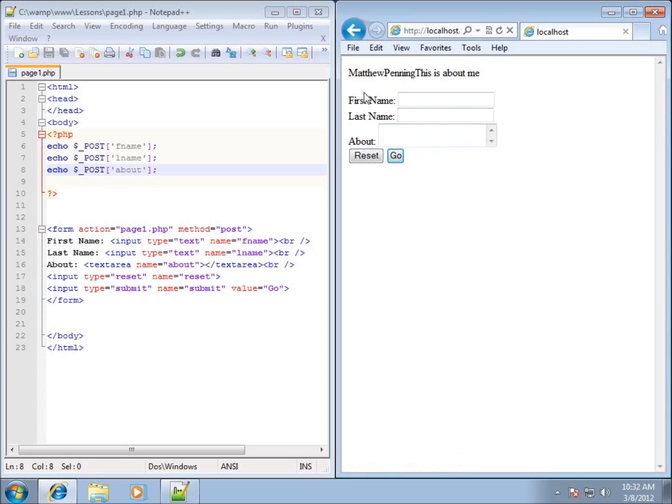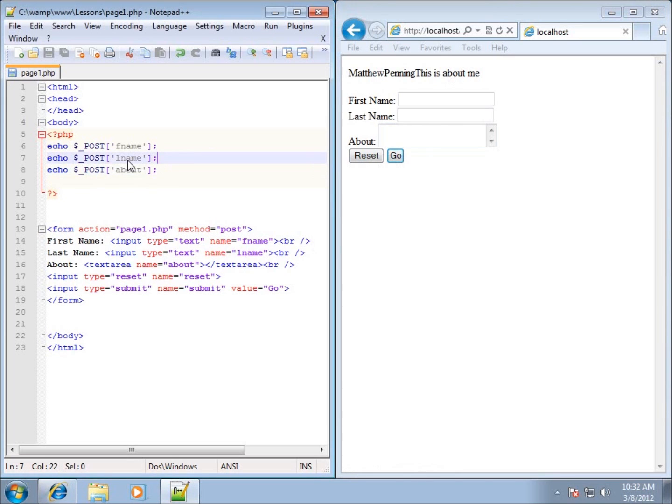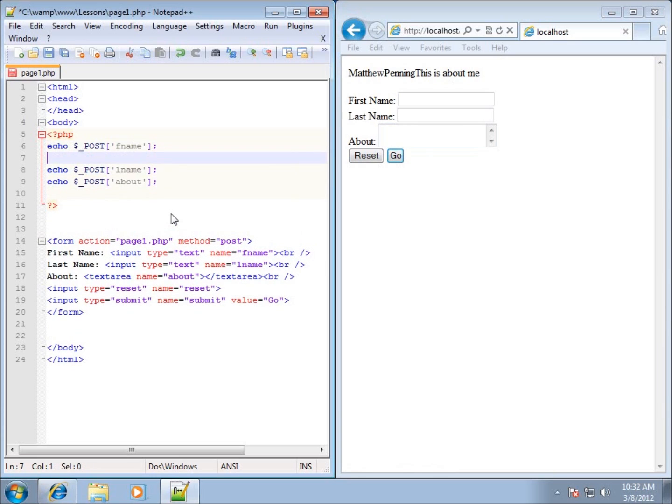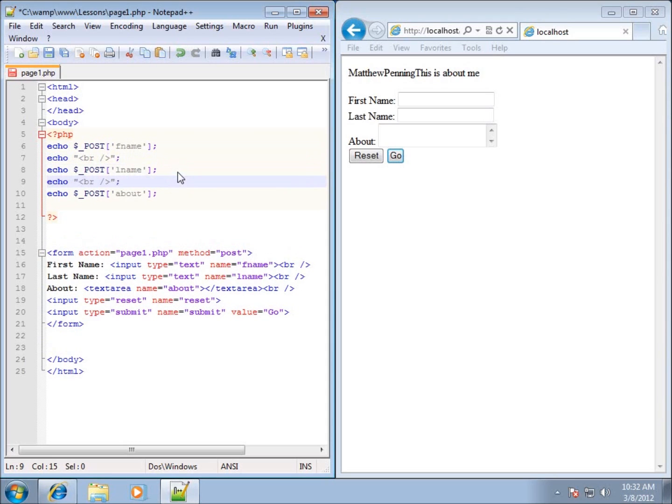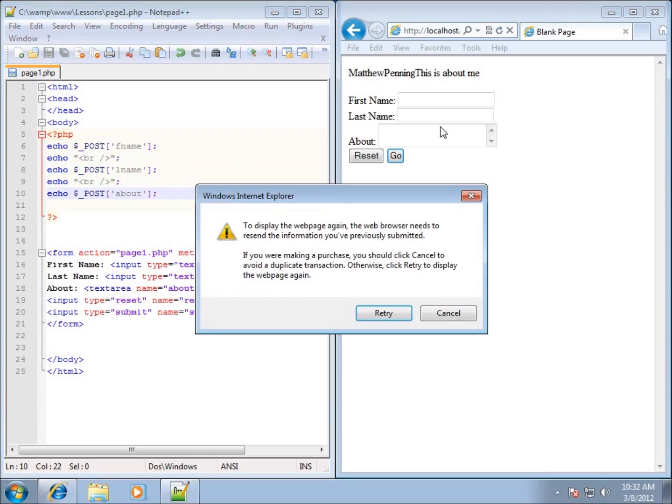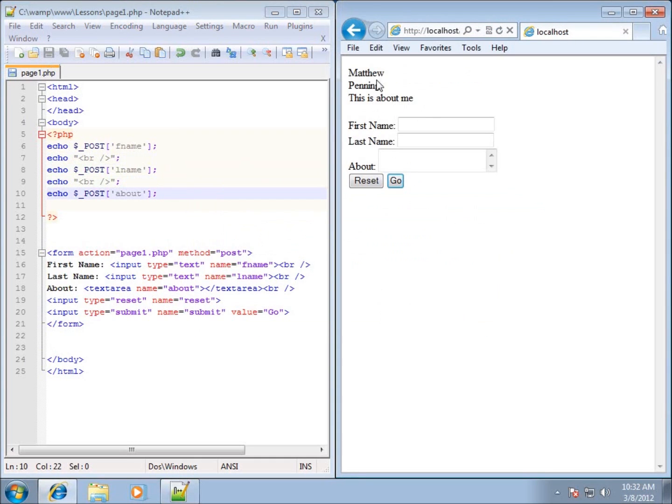And of course we could echo out some break tags in there as well to separate the information. In fact I'll just do that for this particular one, echo a break tag and then end up with a semicolon, and I'll do the same thing between this one. There we go, so I'll save it, refresh it, retry and you'll see that it separated those three values there from my post information.